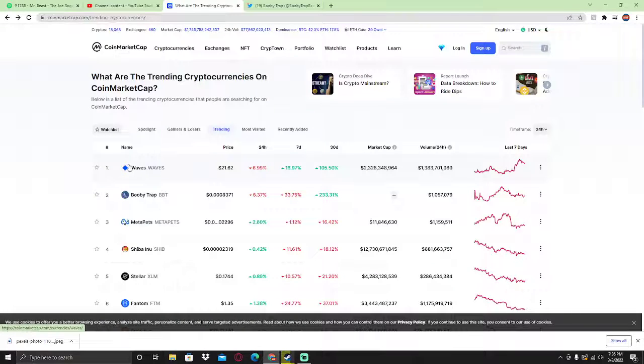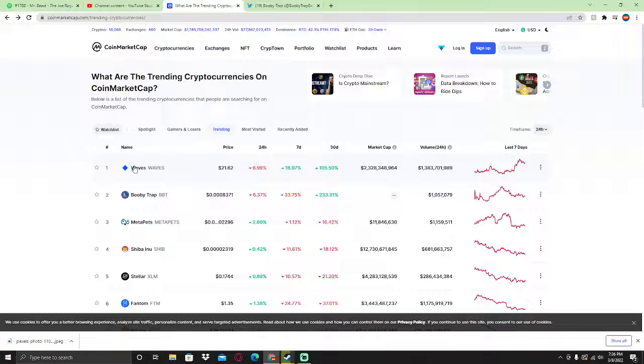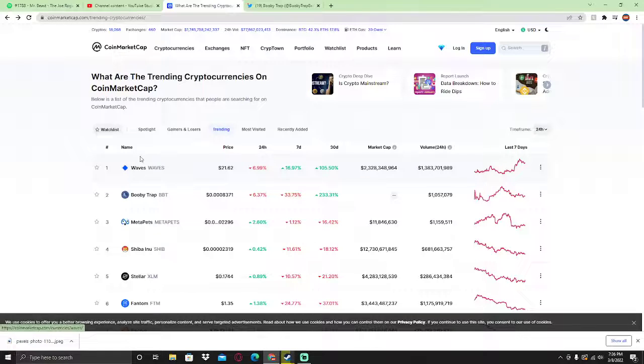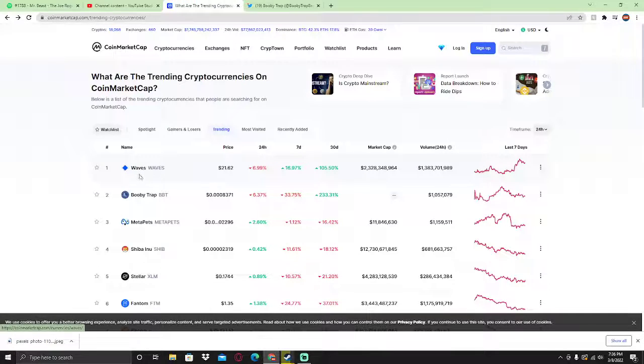Hey guys, welcome to a brand new crypto coin video. Before we get into this video, this is not financial advice, so just make your research before investing. In this video I'm going to be talking about the Waves coin.